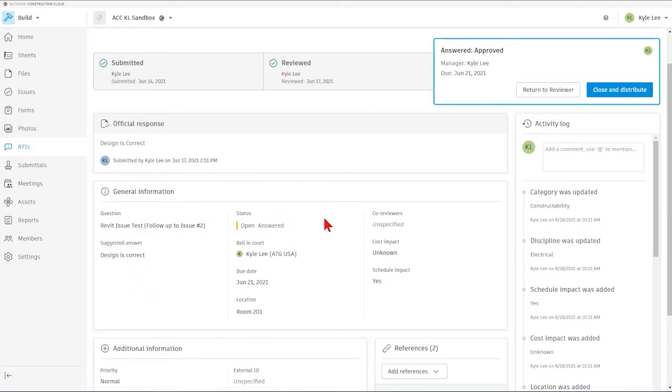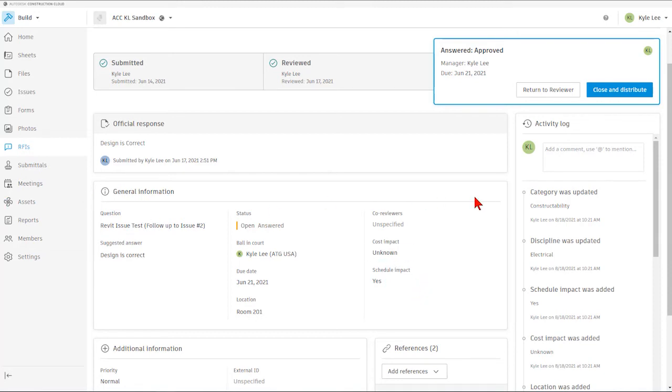We can also see the status of the RFI, who is the current ball in court holder, due date, location, also if there are any co-reviewers, cost impact or schedule impact. You can see that here in the general information as well.